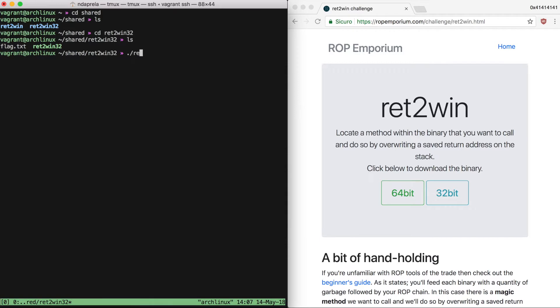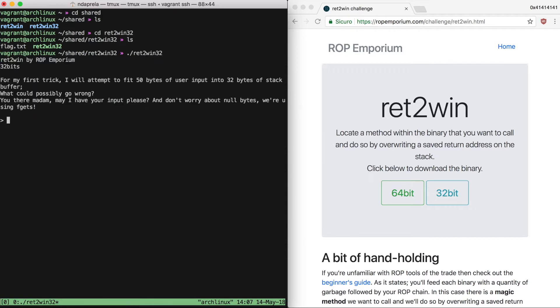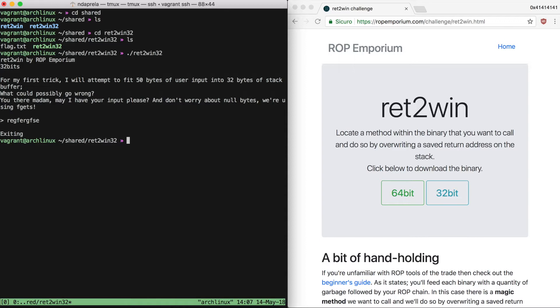As a first thing, we can just run the binary to see how it behaves. It simply receives our input and then exits. Before it tells us that it will attempt to fit 50 bytes of our input into a 32-byte buffer in the stack, so possibly a buffer overflow will take place. Since there are no stack cookies, if our buffer overflow is big enough to overwrite the saved return pointer, we can hijack the program control flow to what we want.